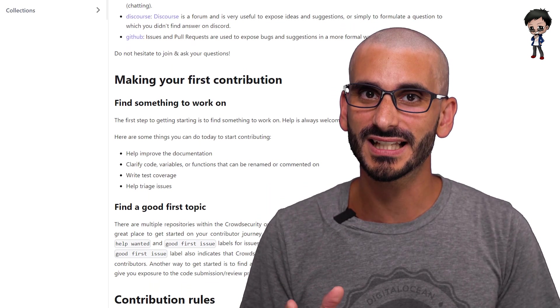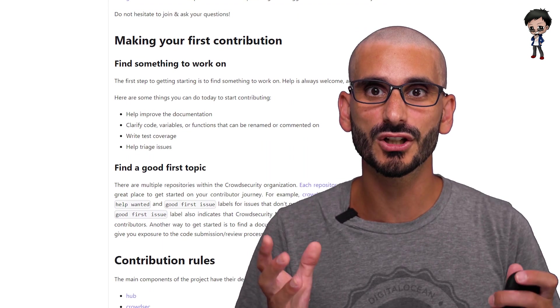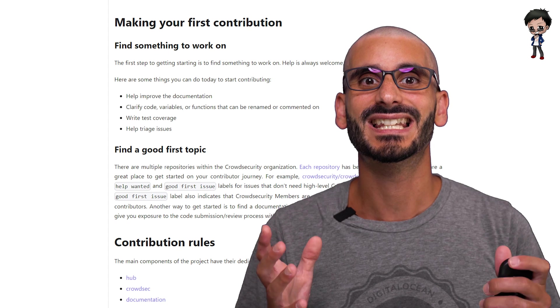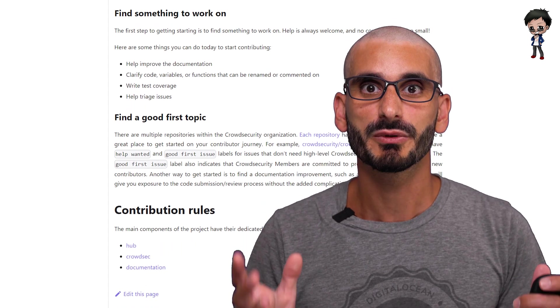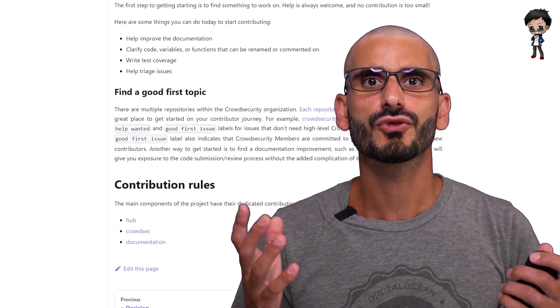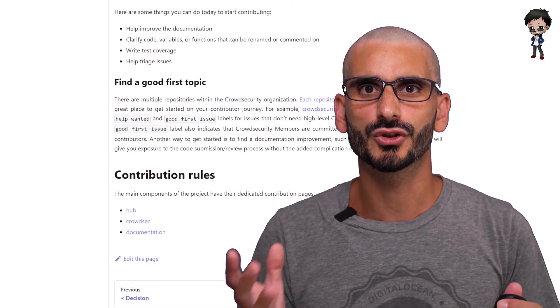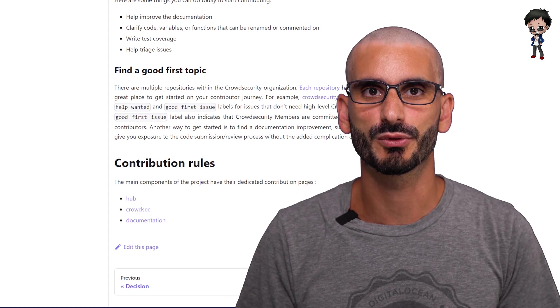Also, you will notice that recently, open source projects are supporting content that is created on their projects. So it's not just about code. Writing a blog or tutorial is supporting the open source project.